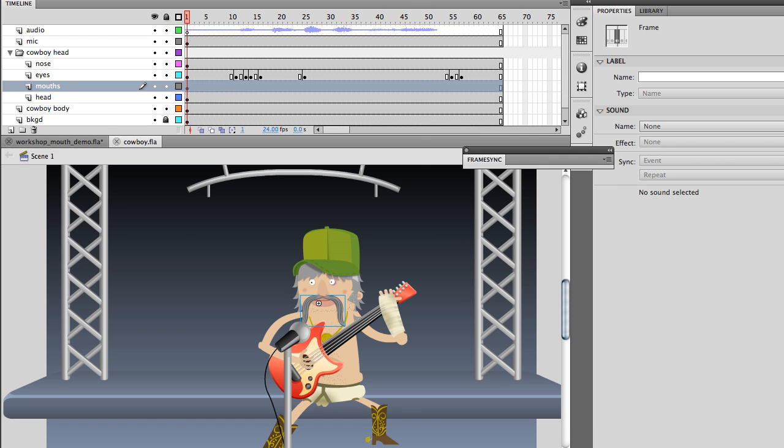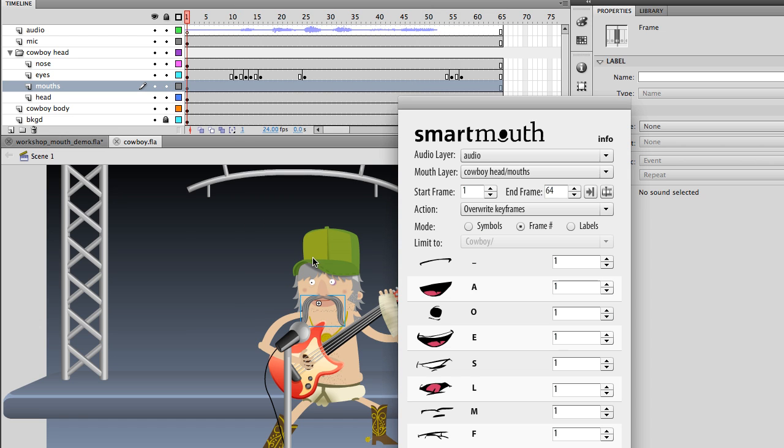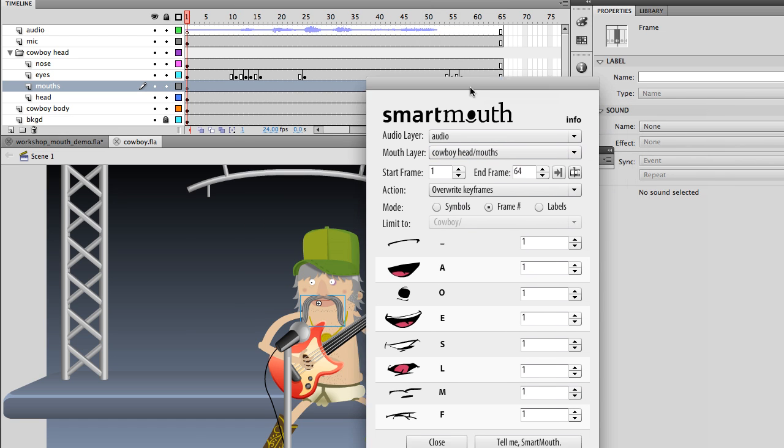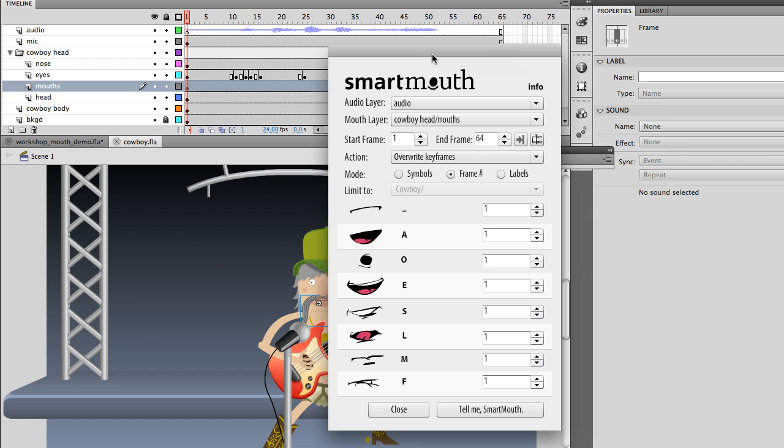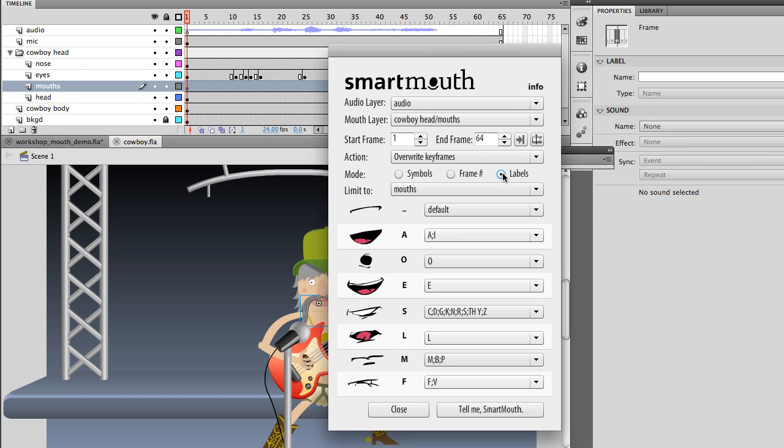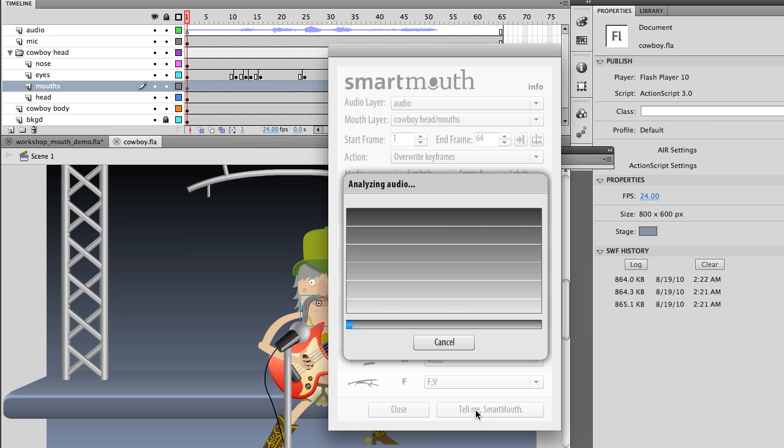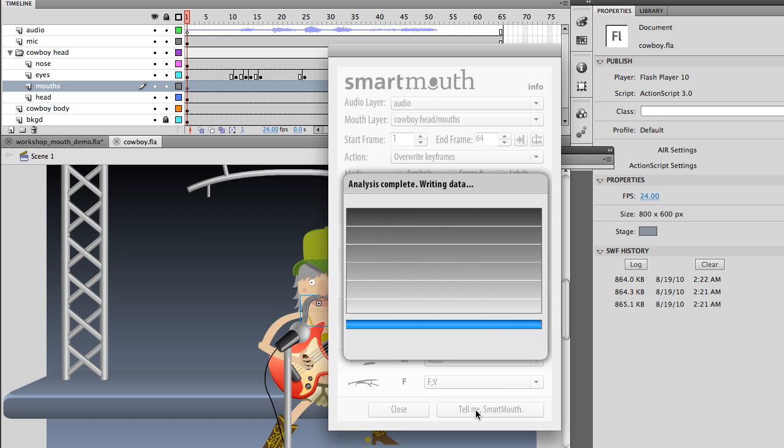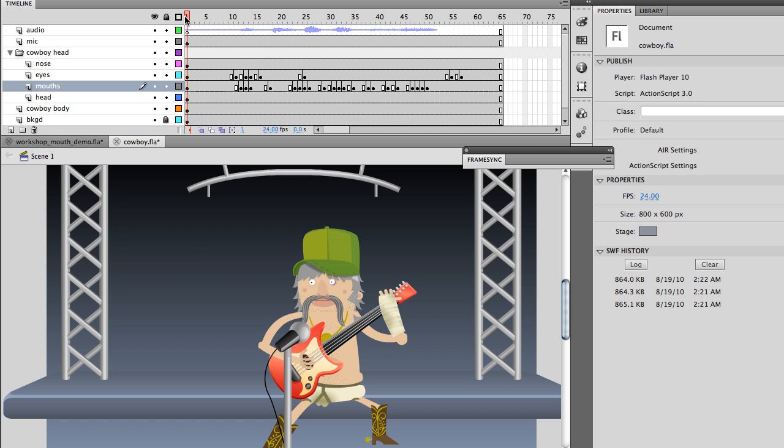And go up to Smart Mouth. Picked up the audio, picked up the mouth layer. Go to labels. Automatically loads in all of the correct labels. And I'm just going to run that. Please don't judge me, sir. And then I'm going to go ahead and play that. And see what it looks like. Please don't judge me, sir.